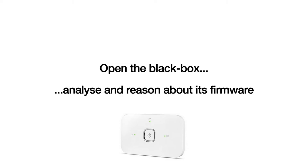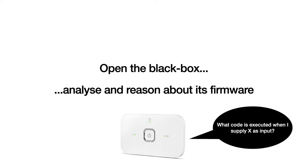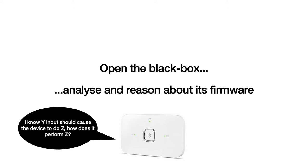So in the first instance where we interact with the device directly we tend to treat it as a black box. We supply some inputs and observe what we get as output. Of course this can only take us so far, so in almost all cases we'll dig deeper and open the black box so to speak. And in this case we'll end up having to reason about the firmware and some of its components. But then we can ask questions such as what code is executed when I supply x as input? Or I know why input should cause the device to do z, how does it perform z?